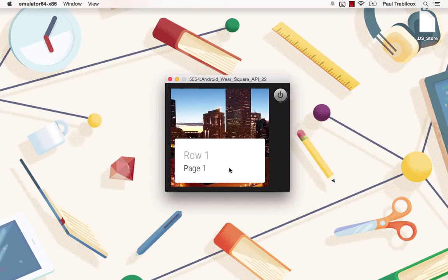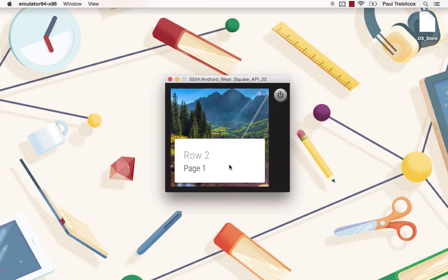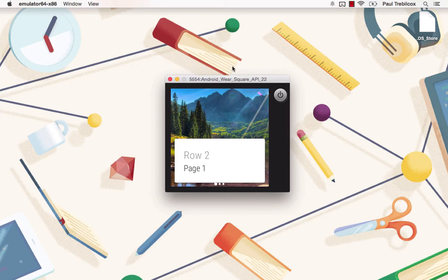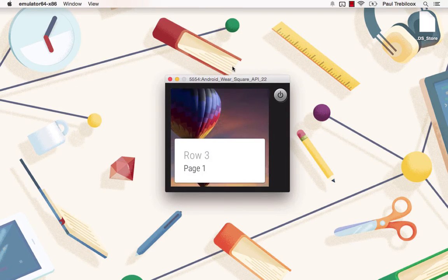So as you can see here, we have the grid view pager that allows you to display cards to your user and swipe through them, just like you would on the notification stream of a wearable device.